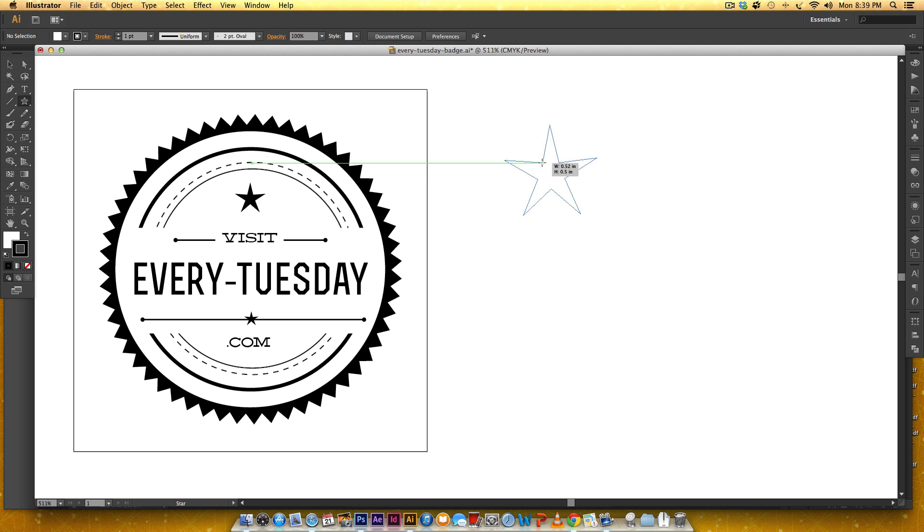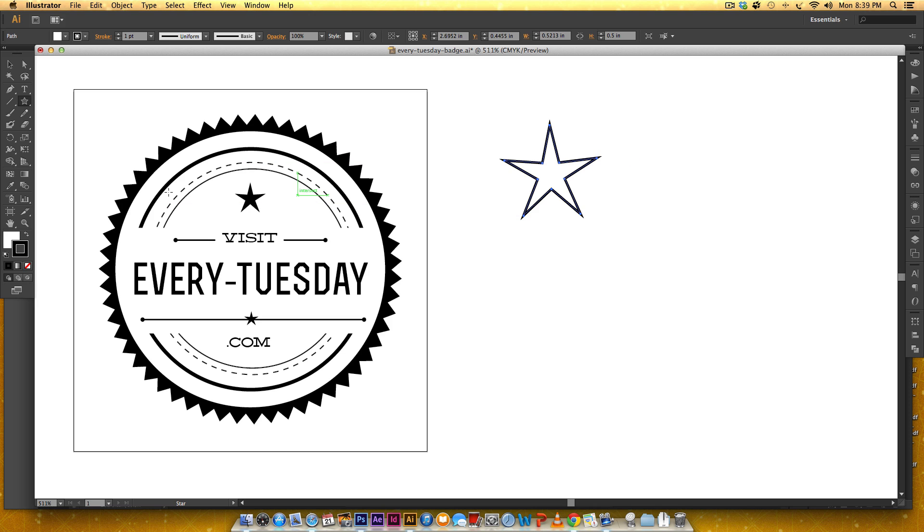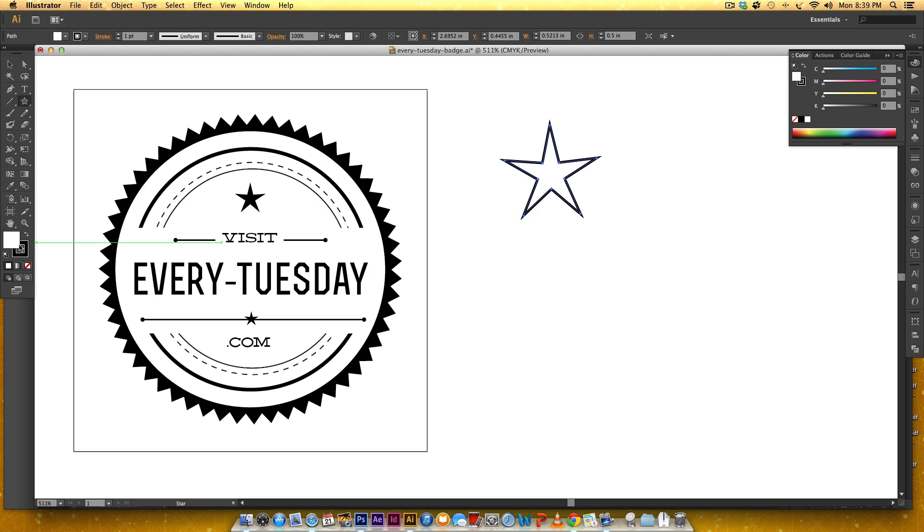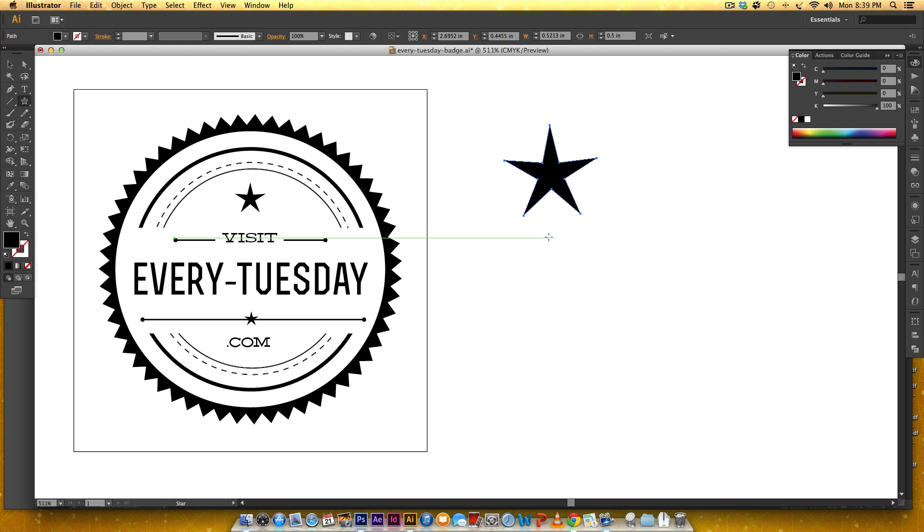So once I get a star that I like I'm going to let go and this needs to be black so you can see I've got a stroke of black right now so I'm going to change this fill by clicking on it. I'm going to hit none right here and then all I have to do is hit this arrow and I can swap it so now it's filled with black instead of a stroke.